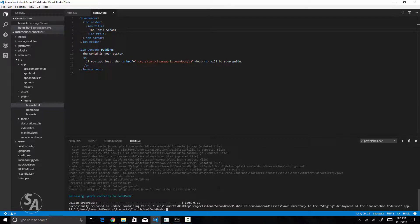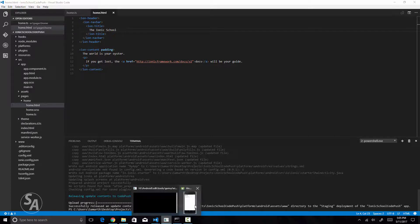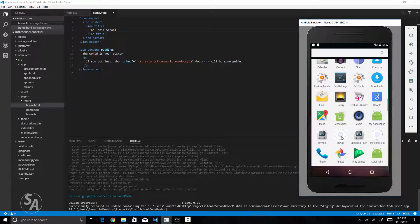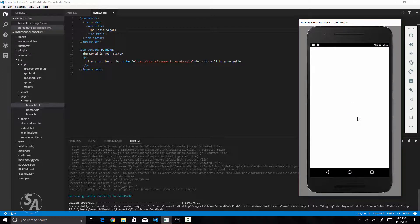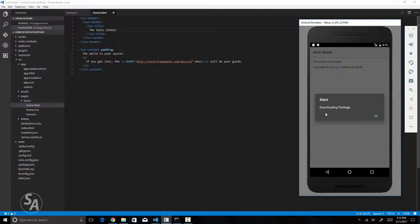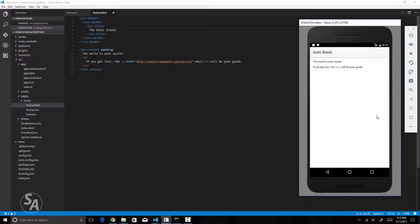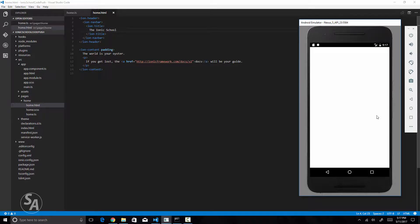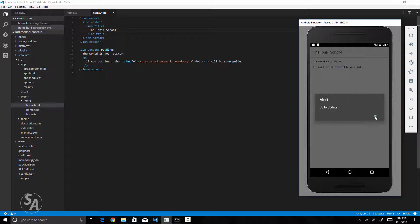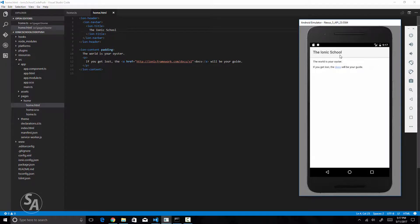We have successfully released an update on CodePush. Let's go back to our application in the emulator, close it and run it again so it checks for updates. I get an alert 'Downloading Package'. The application is now downloading updates in the background. Once downloaded it shows another alert telling me it will install the updates — and the updates are now installed. The application restarts and I can see the title in the header bar has changed to 'The Ionic School'. We did not redeploy the changed code to the emulator — all we did was push an update to the CodePush servers and the application downloaded the updated code from there.